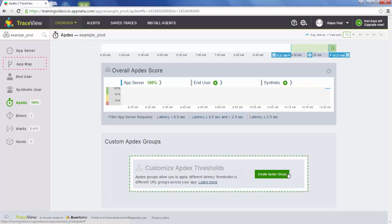You can also create custom Appdex groups. If there's an endpoint in your application that typically takes longer — maybe an authentication endpoint — you can create a custom Appdex score and a custom Appdex group for that endpoint.